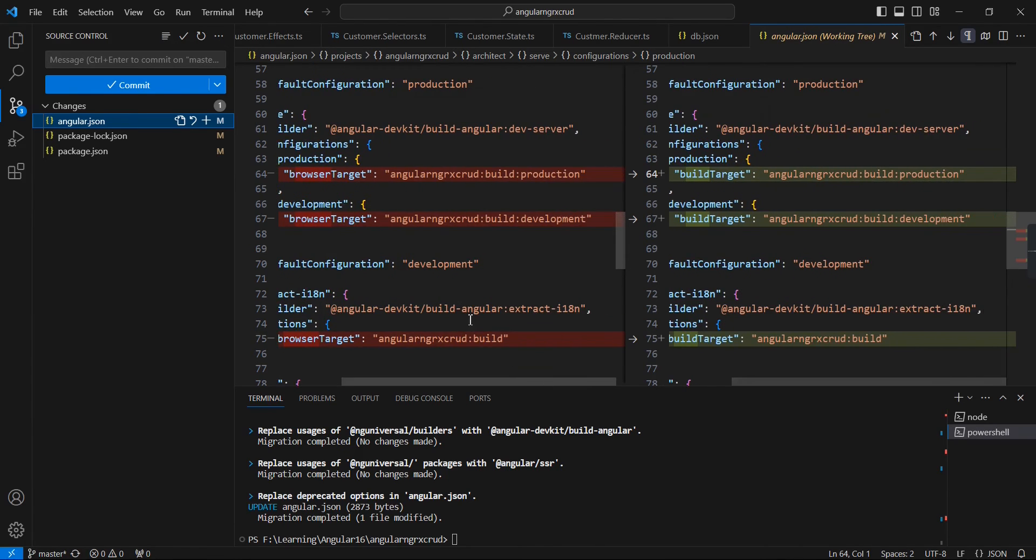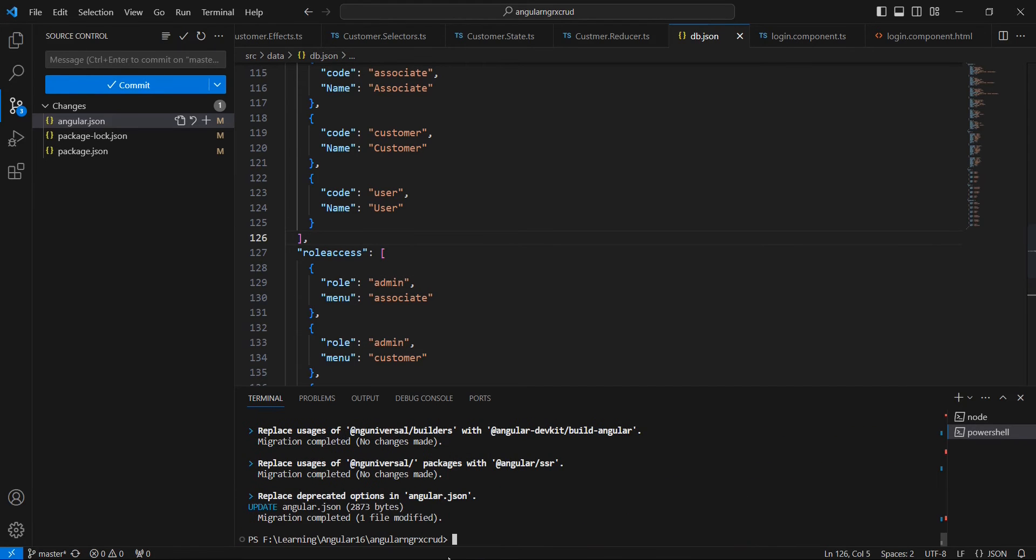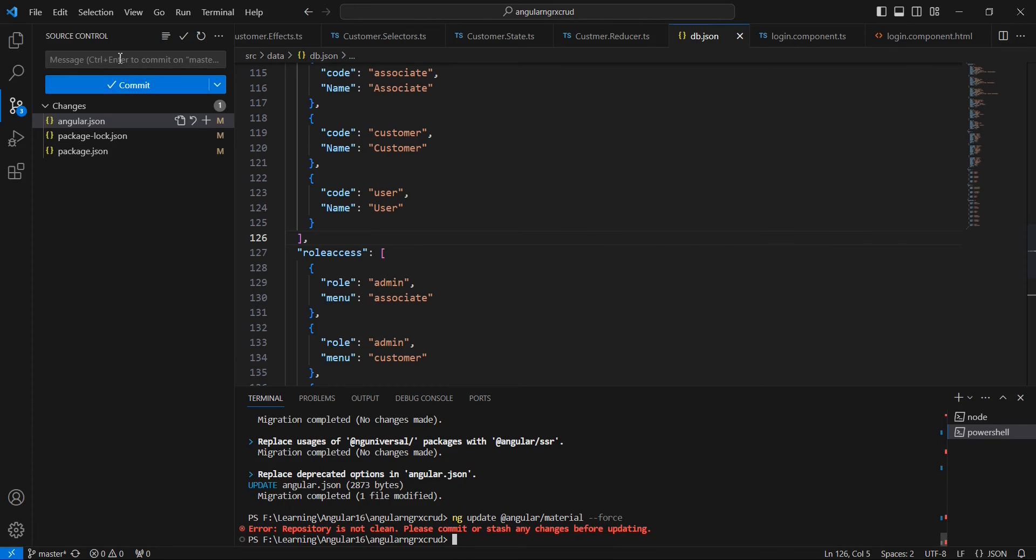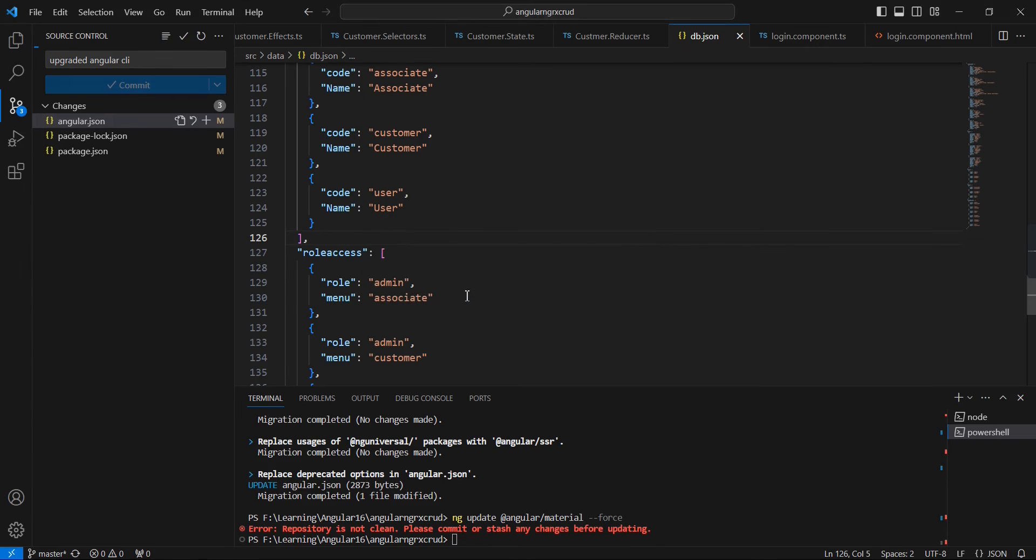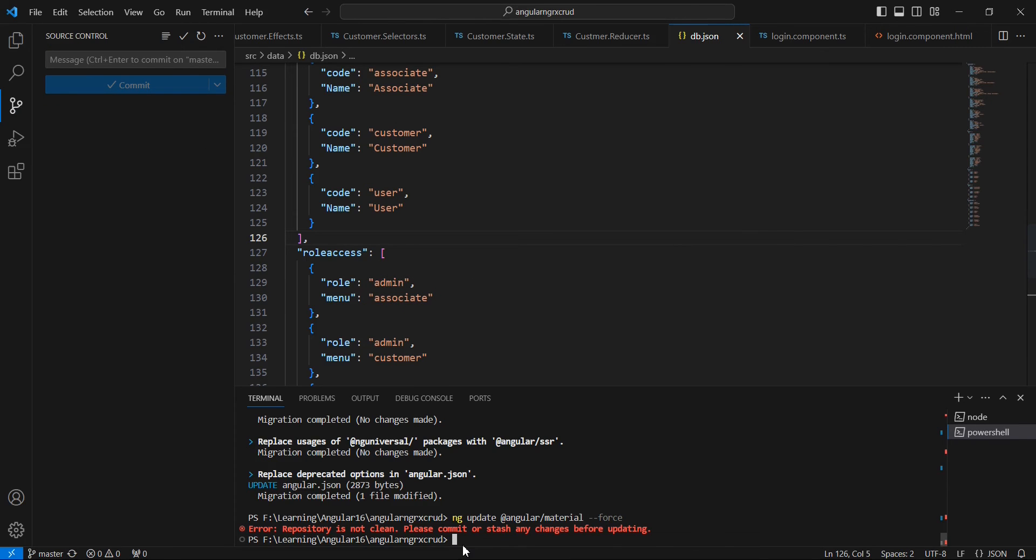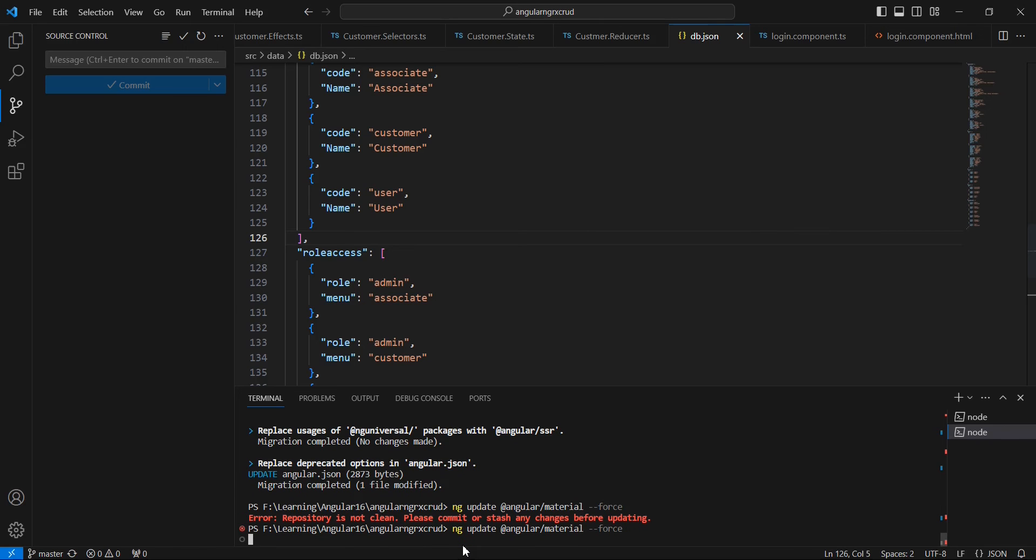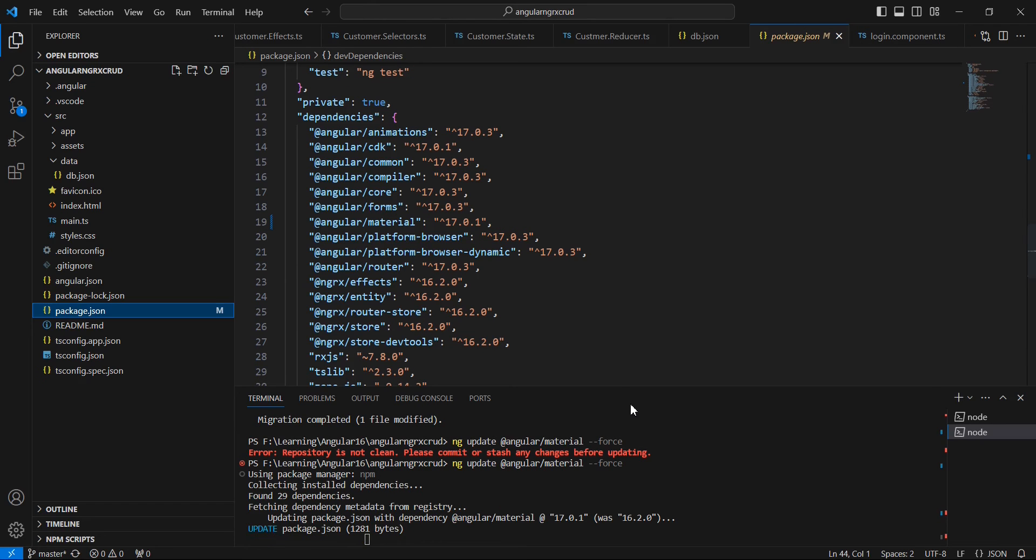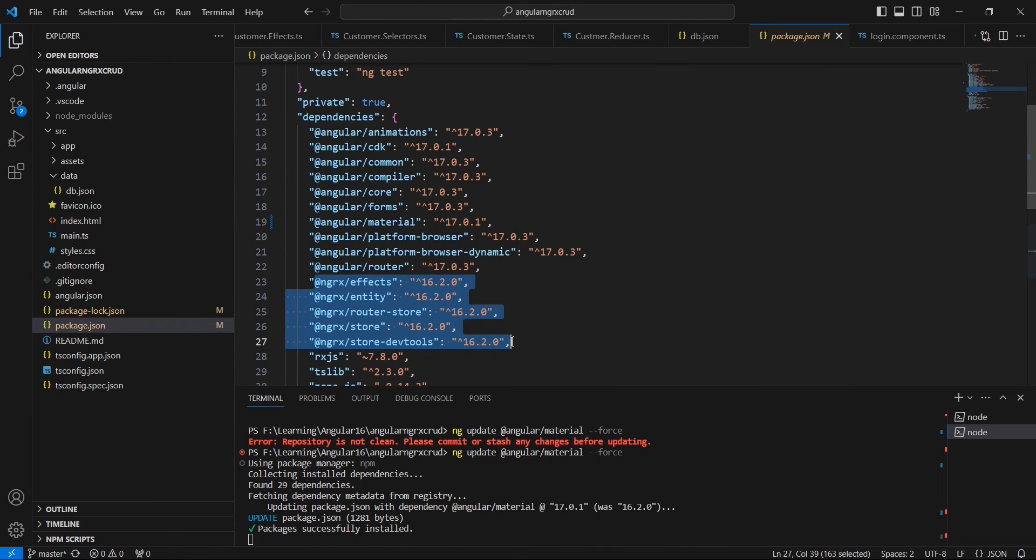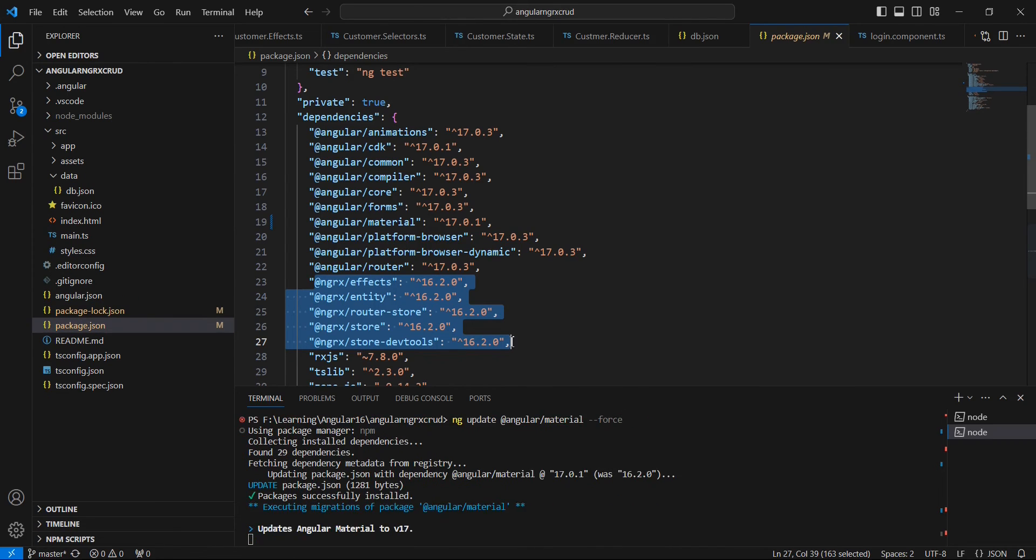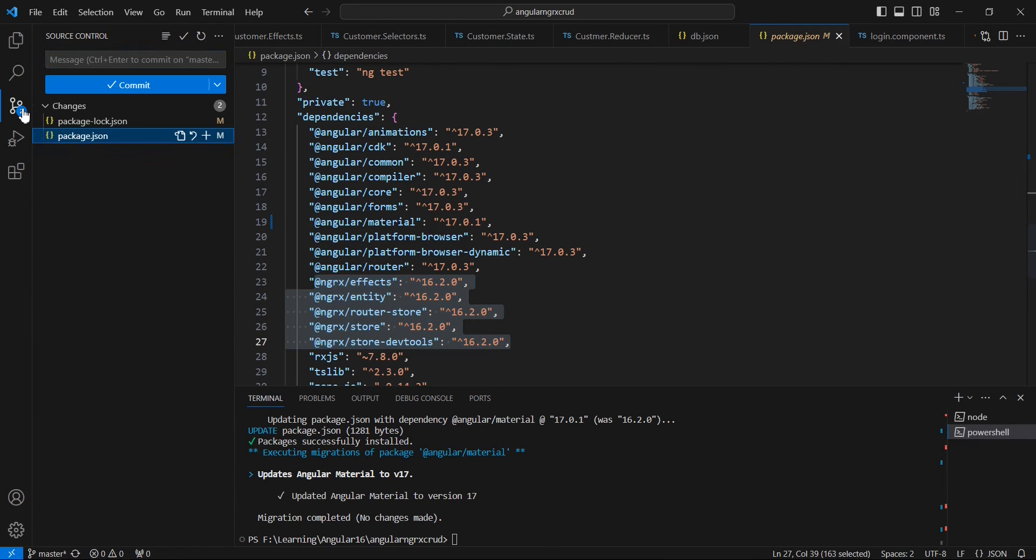Next we can upgrade this Material UI, I mean this Angular Material. Again we need to commit this one. The installation is in progress. Once this is completed we have to upgrade the libraries for NGRX. The Angular Material is also upgraded, so let me commit the changes.